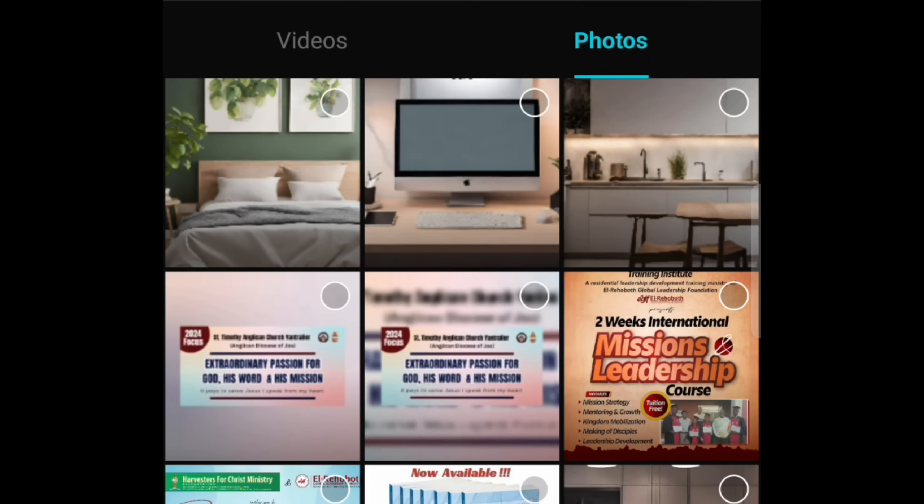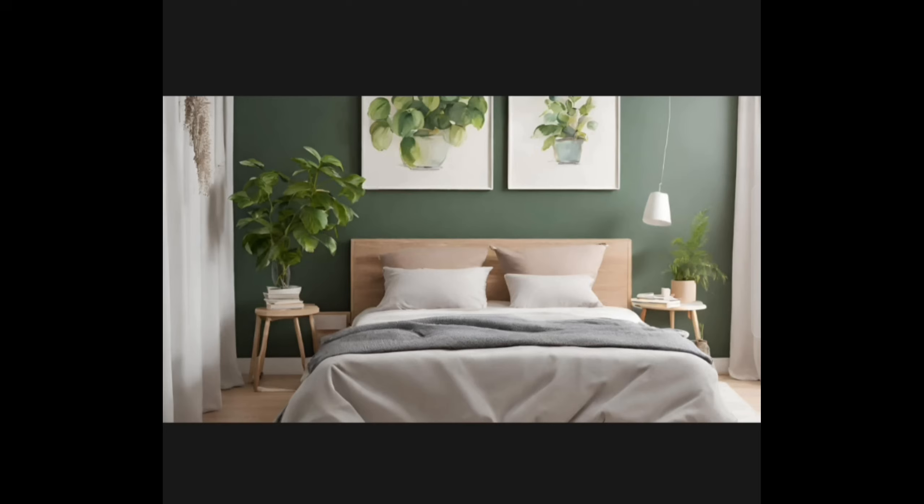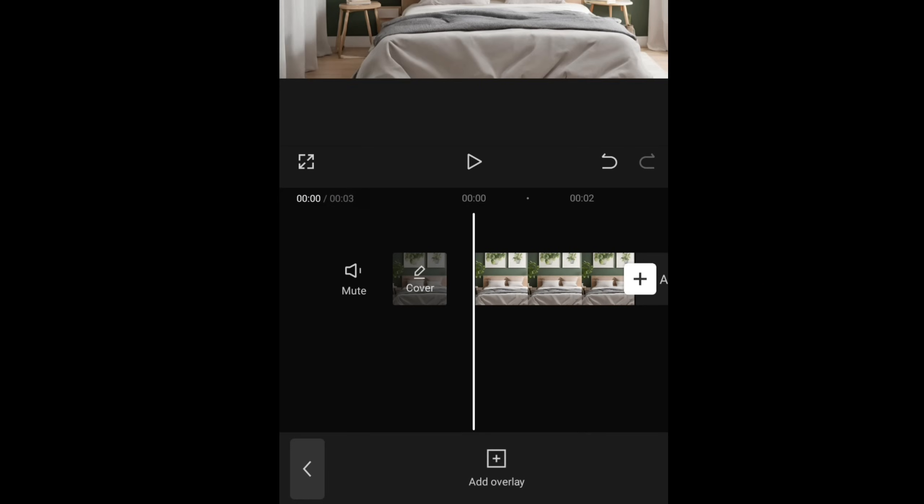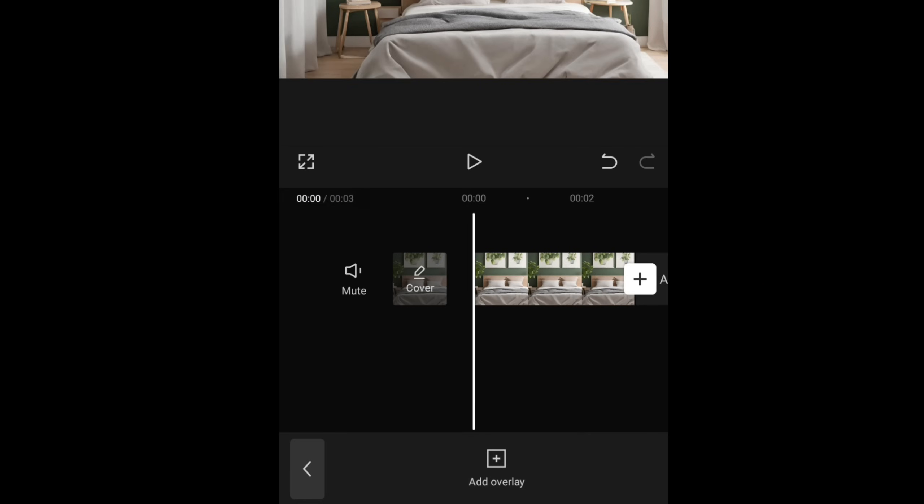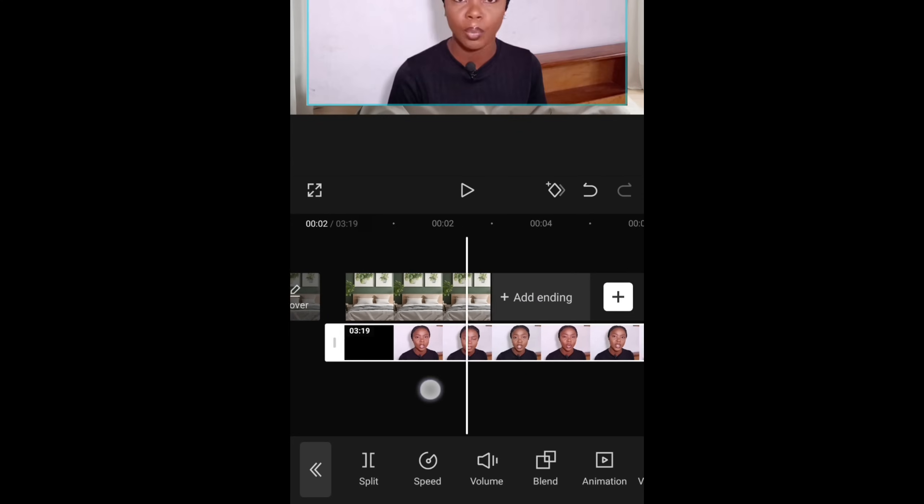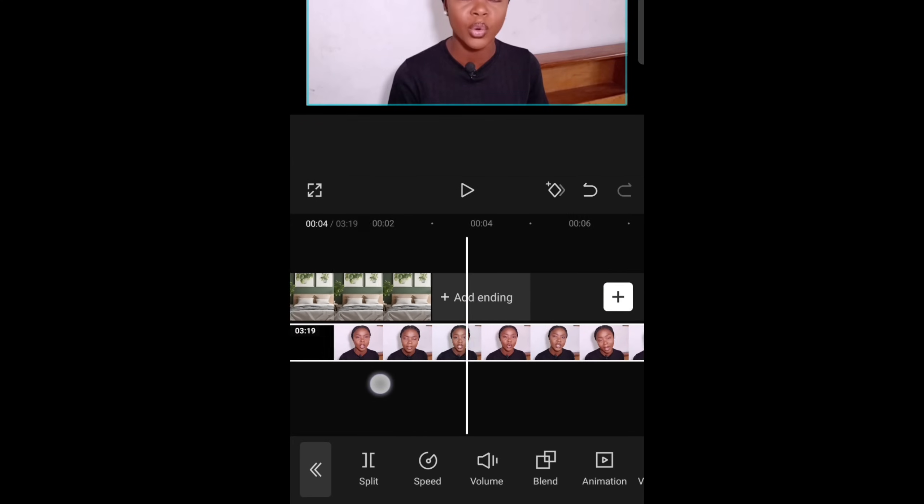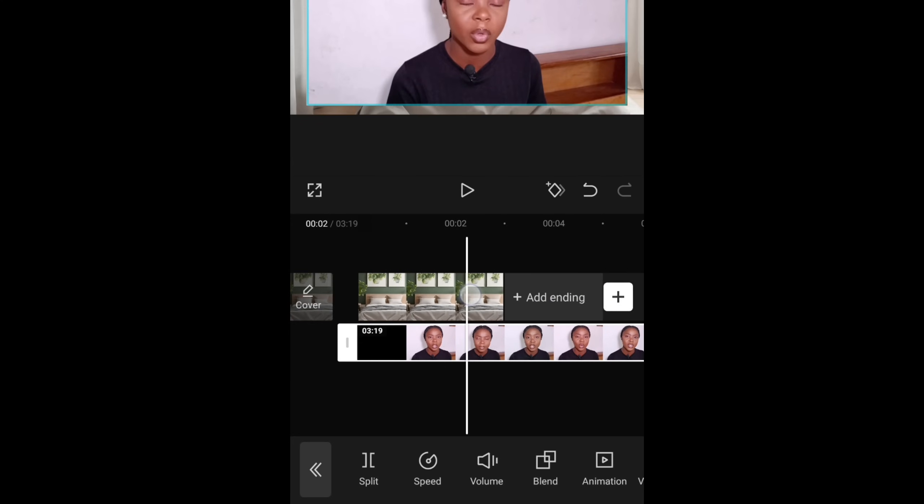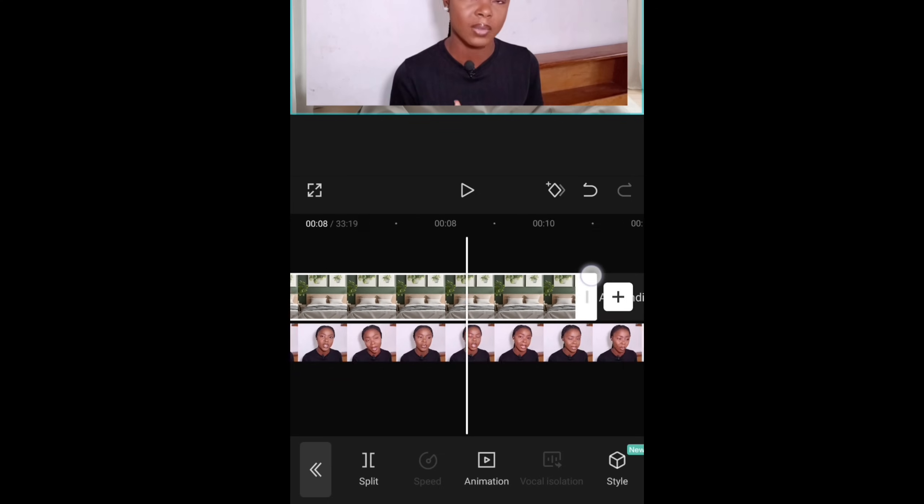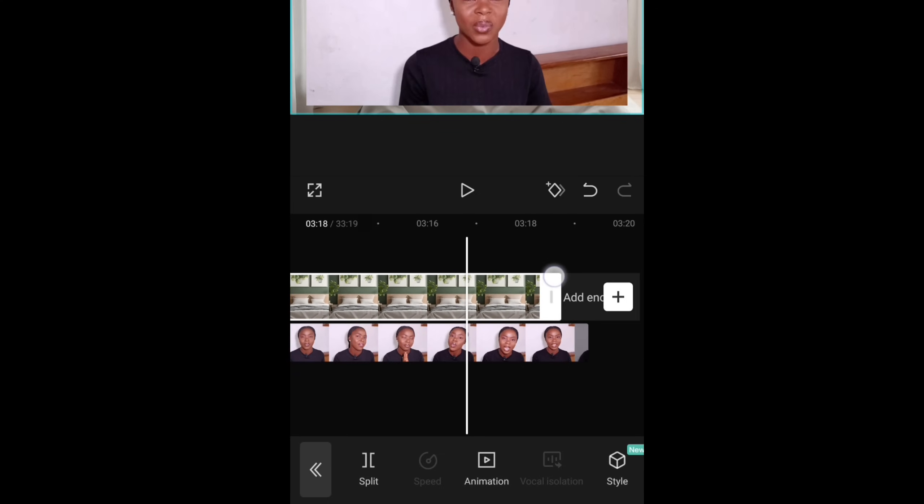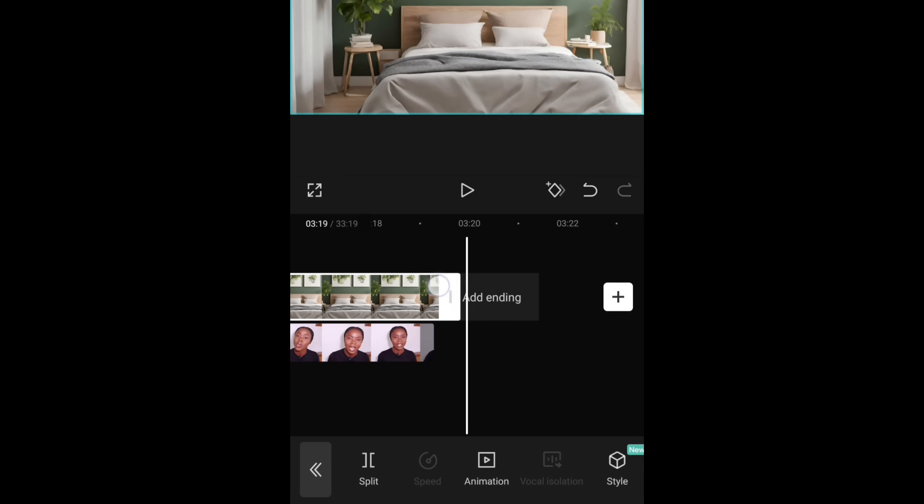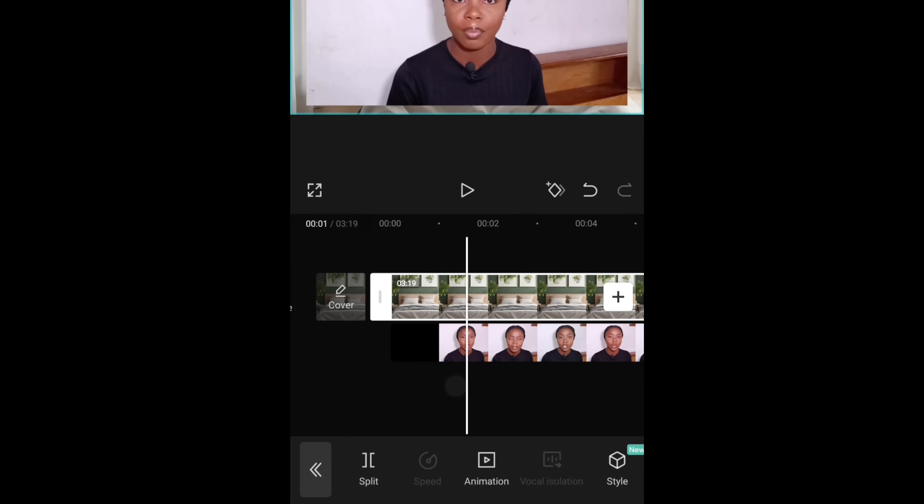Now on my CapCut, I import the images I need. Editing this on CapCut is a lot more easier than on the system. So once you click on that, click on overlay and import the main video you want to work on.